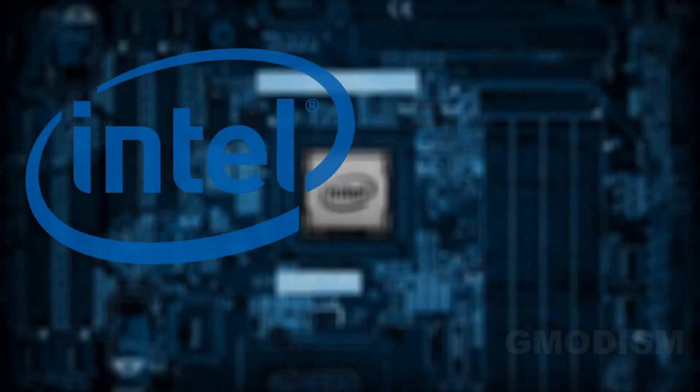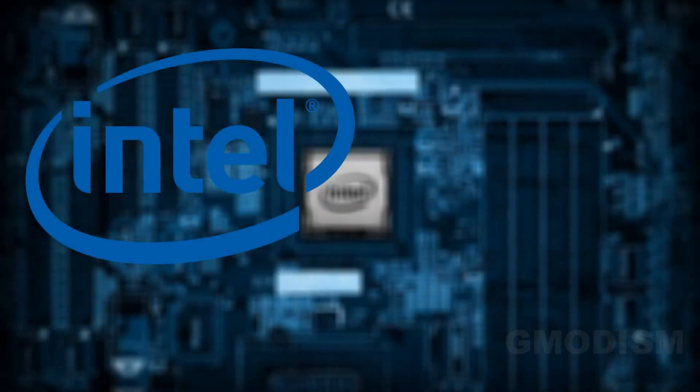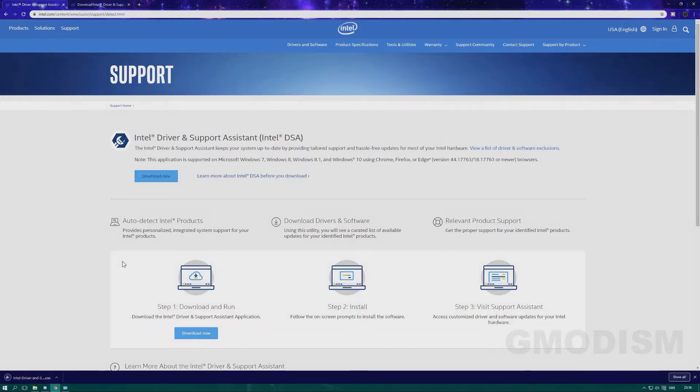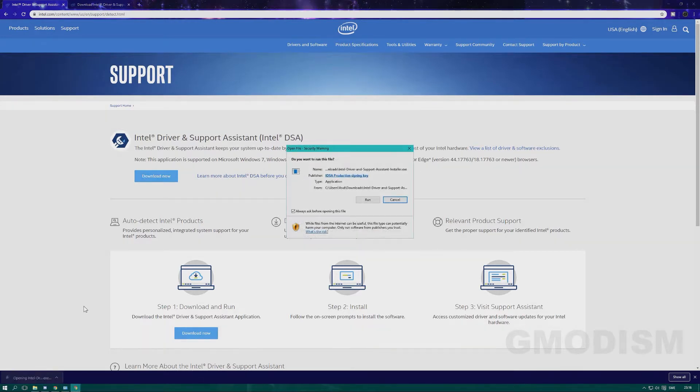We shall now look at the tool that can help you install drivers automatically, including graphics drivers. Here on this page, link in description, you just click the download page for Intel Driver Support Assistant.